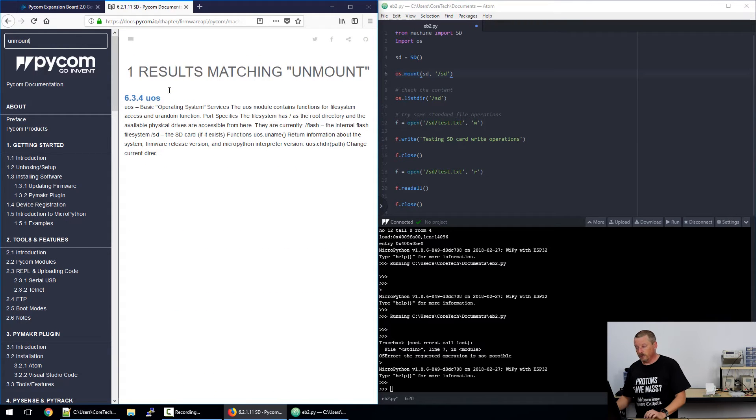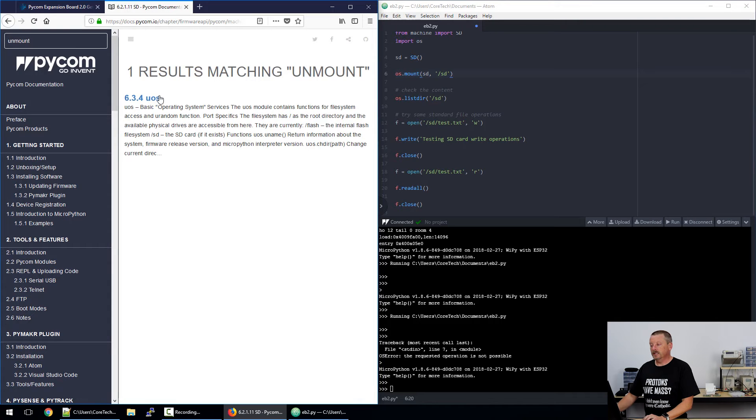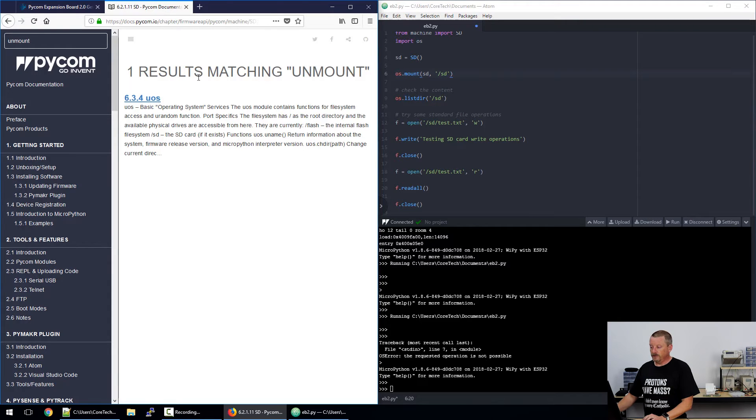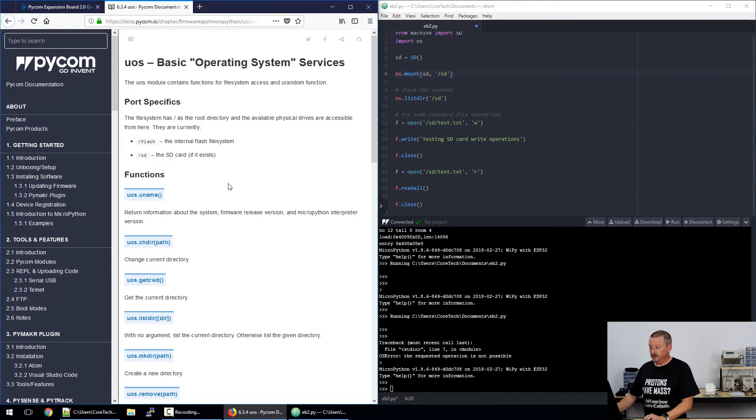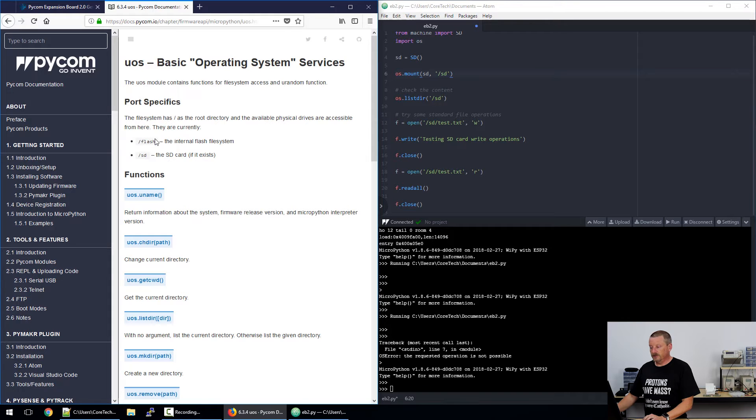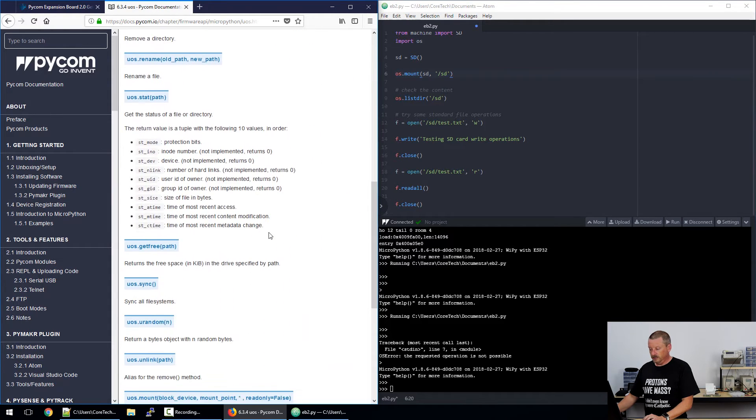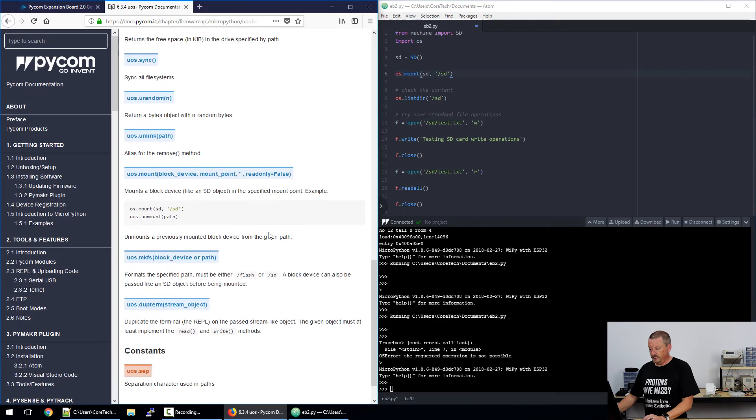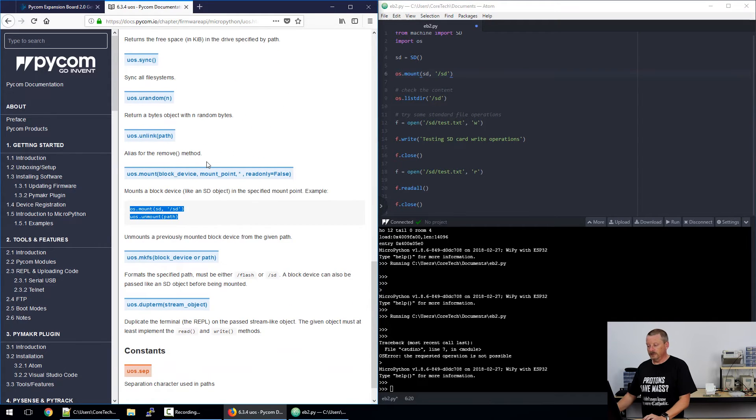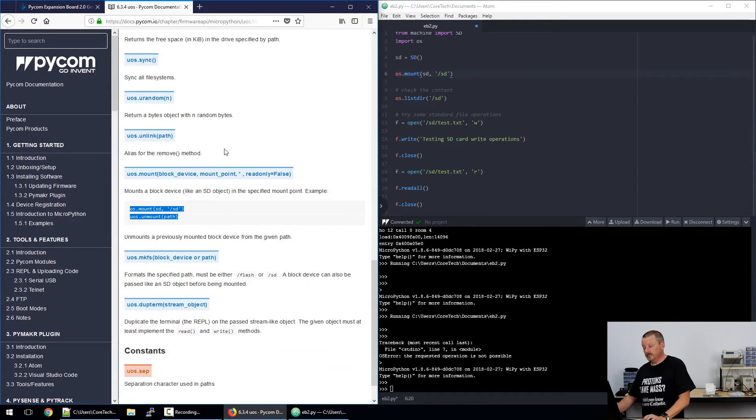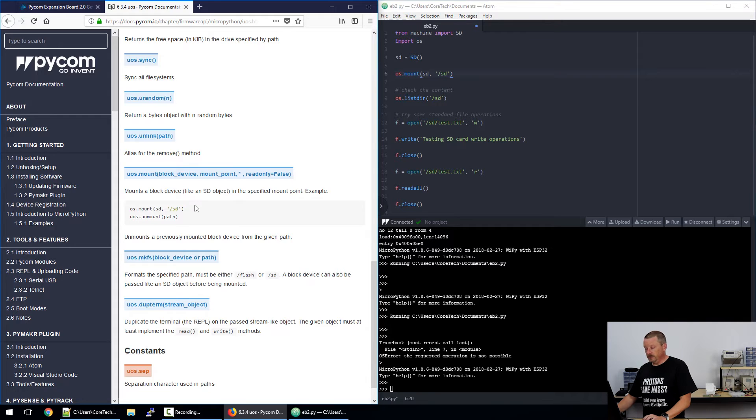So if I go to the Pycom documentation at the top left of my screen and type in 'unmount' because I suspect that is the problem, I'm lucky here that micro OS has got a reference to the unmount command. I see references to flash and SD - this looks good. Skimming over on the way down, there's a little code sample that has an OS mount and a UOS unmount. So it seems what we should be doing is unmounting after we've mounted.